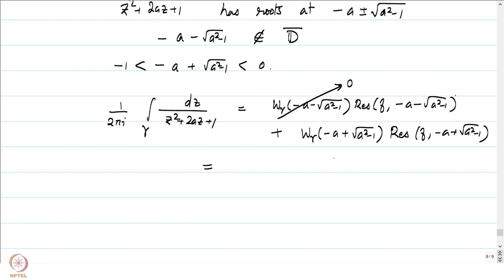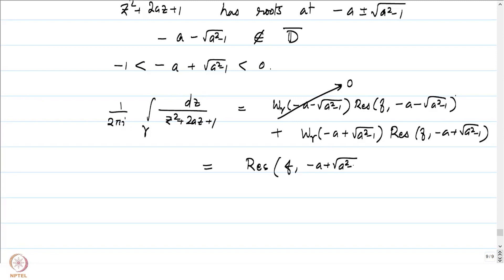So the integral equals the winding number of γ around −a + √(a²−1), which equals 1 since γ is the unit circle and this point lies inside it. The result is just the residue of f at −a + √(a²−1).